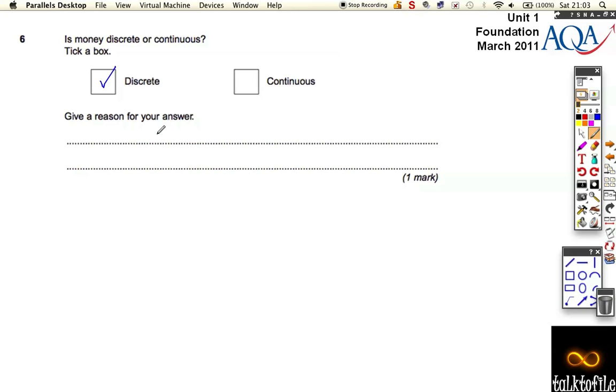Well, money is discrete, and one reason is because you can count it.